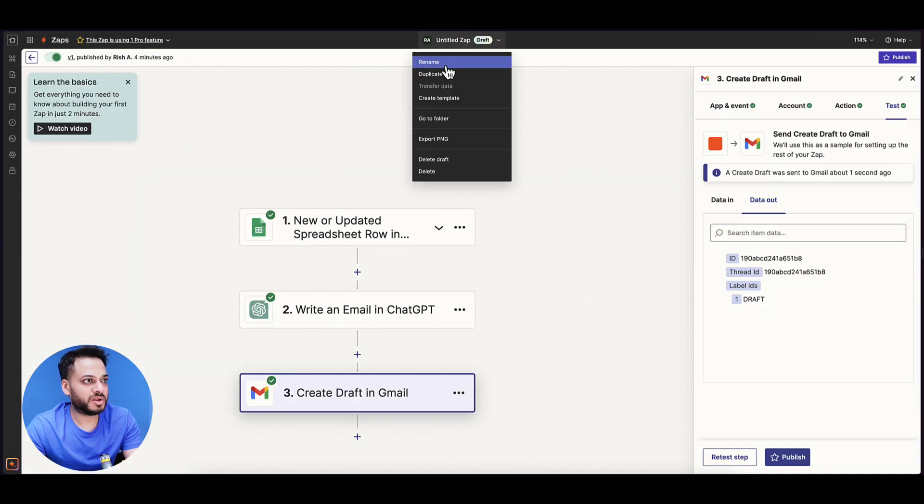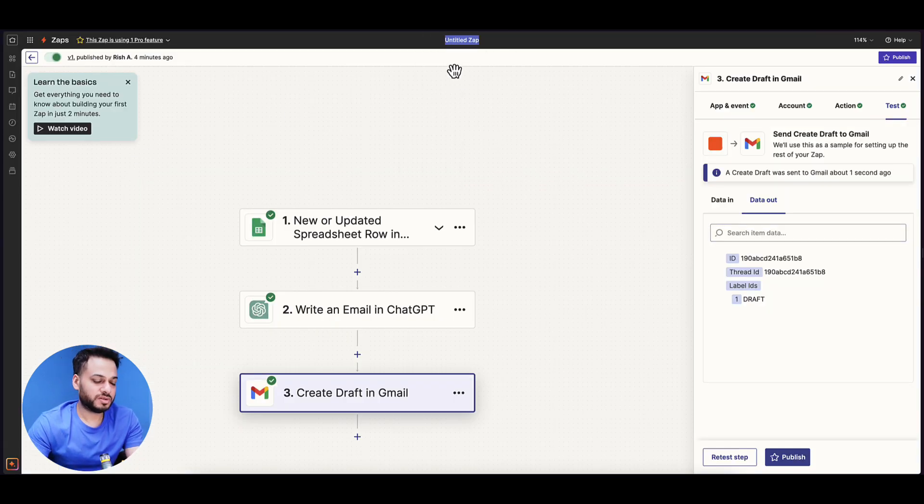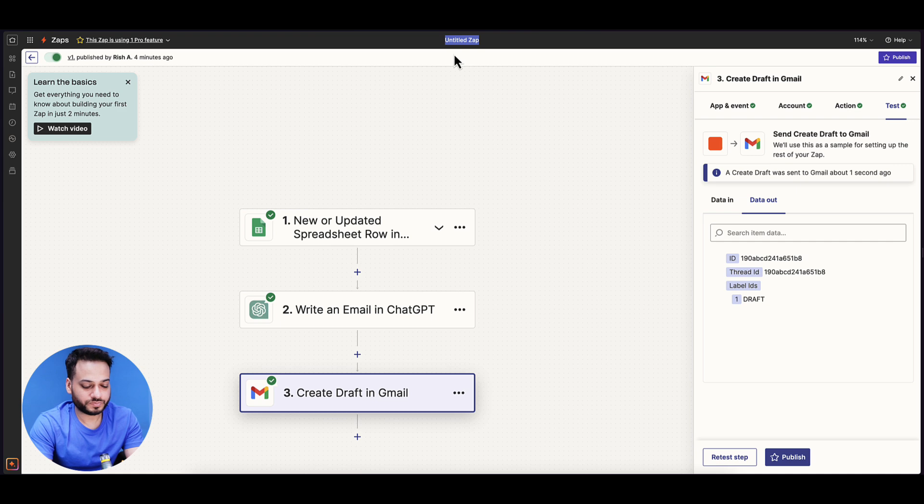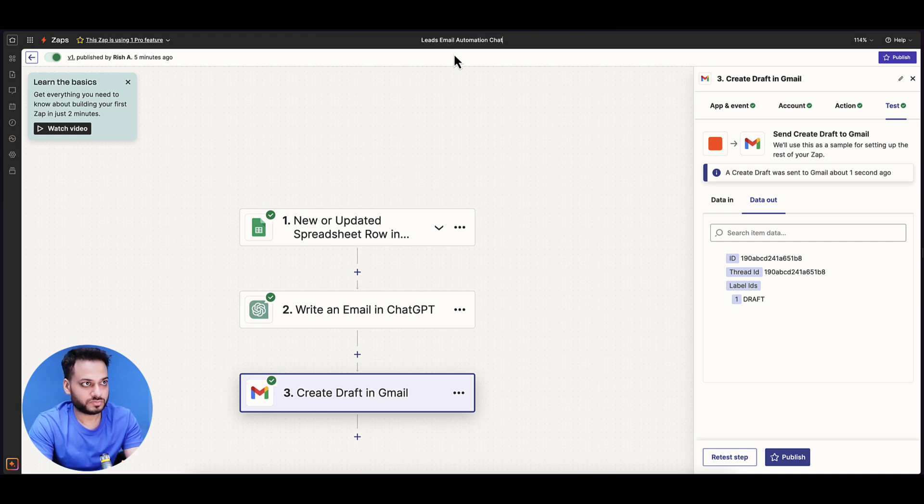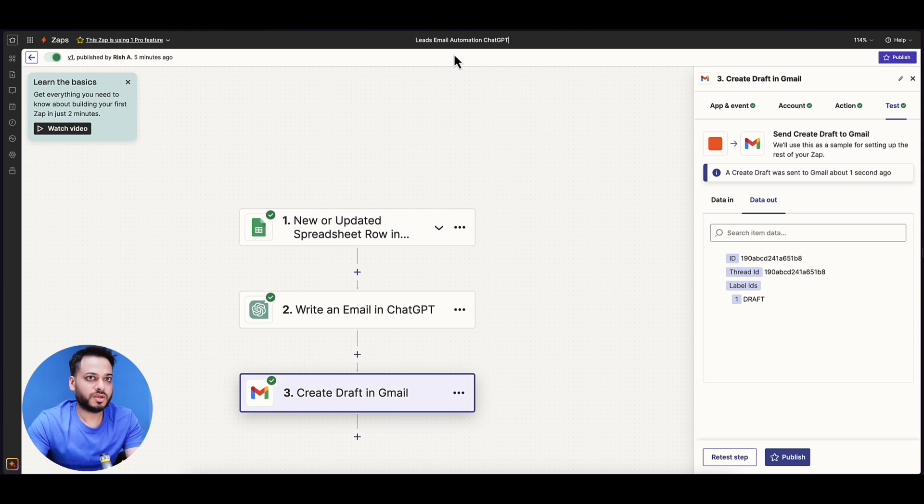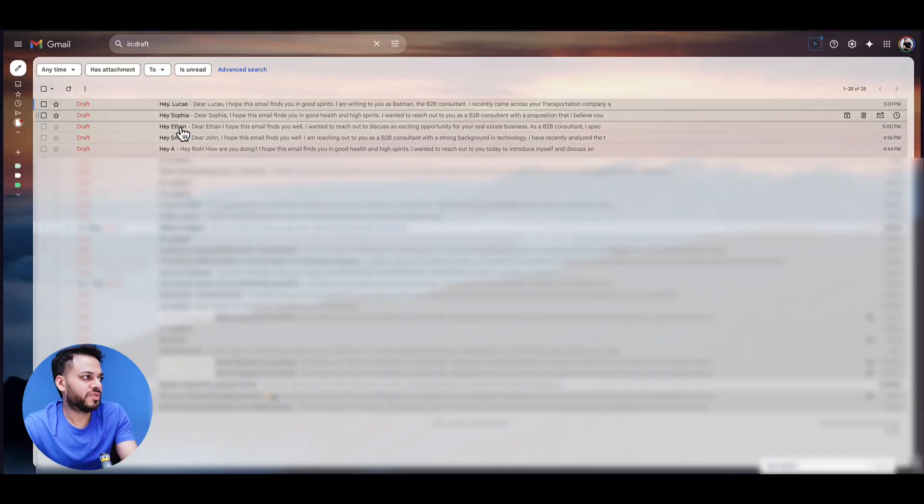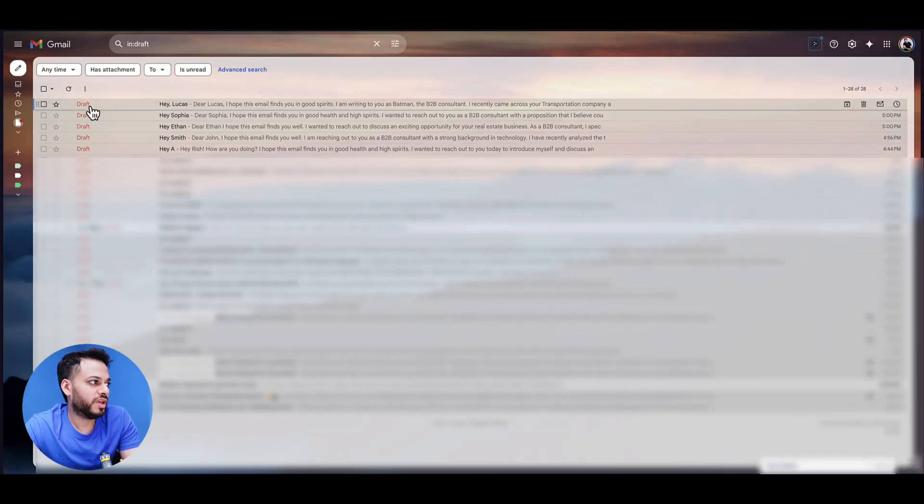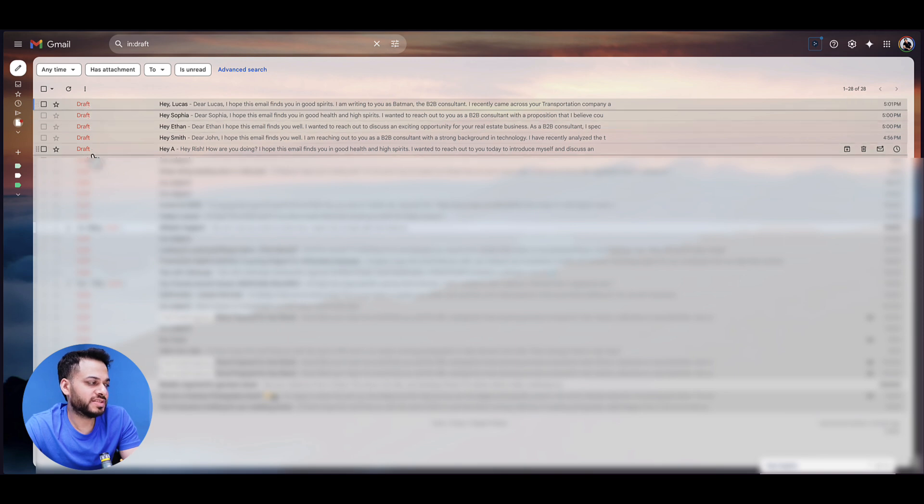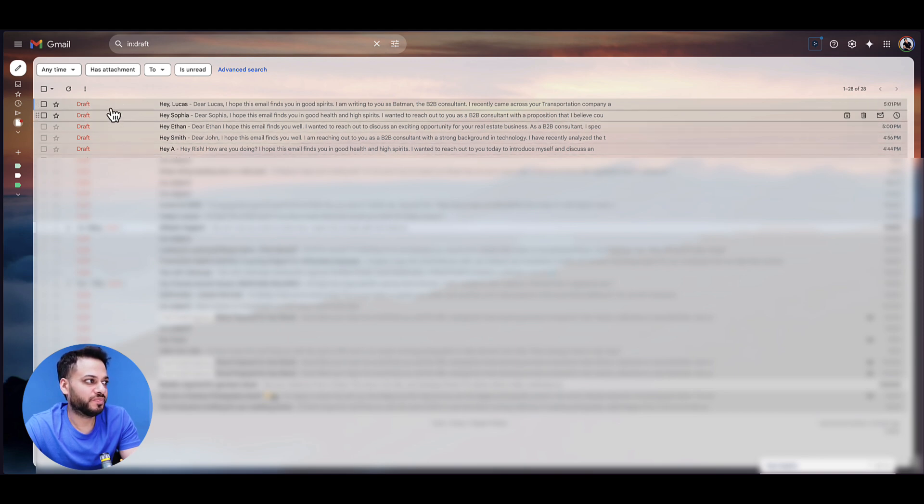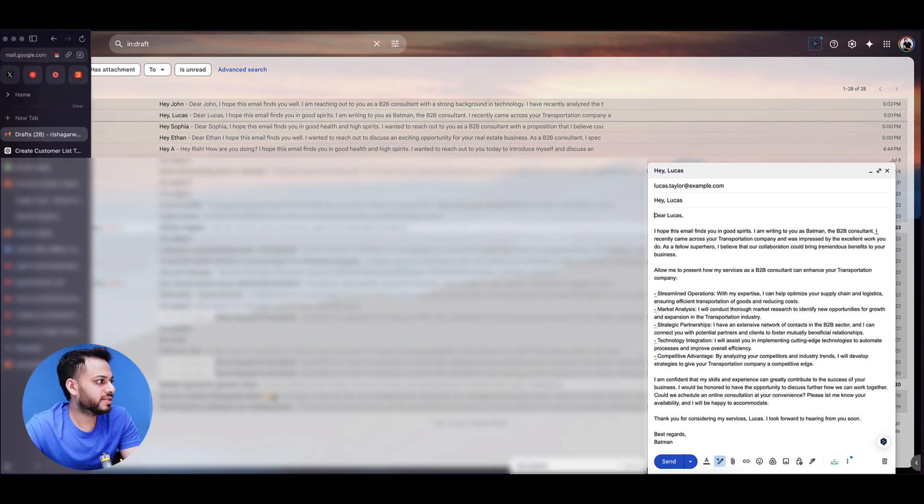We go to the Zap, I'll just name it first. So I publish this. After some time, we have all these drafts created by ChatGPT one by one. Let's have a look.